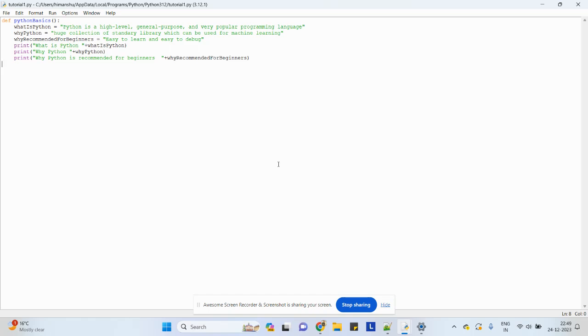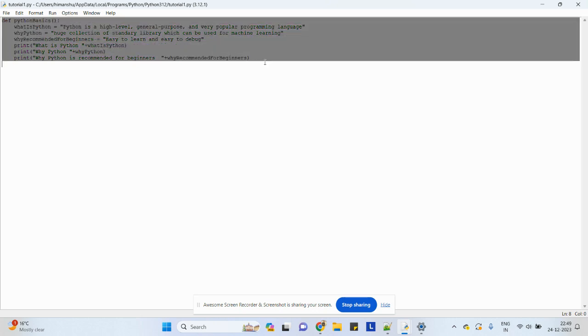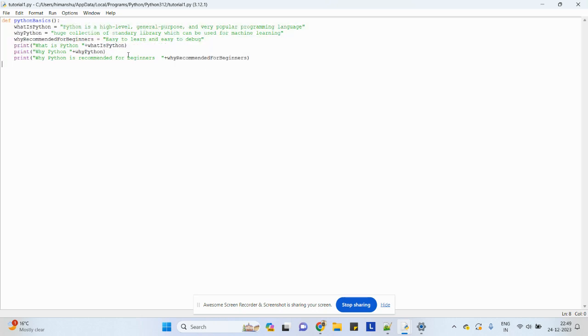Welcome to this tutorial about Python. Today I will be telling you about the basics. Here you can see I have created a basic program. First of all, let me tell you what is Python. Python is a high-level, general-purpose language which has now become very popular. Earlier we used to have C, C++, and Java, but now Python is also a highly used language nowadays.